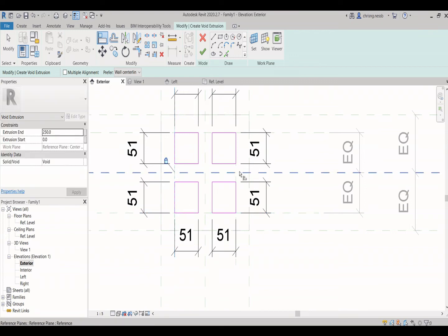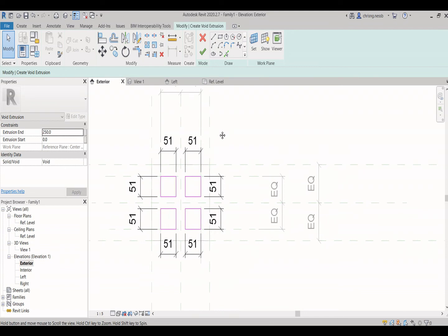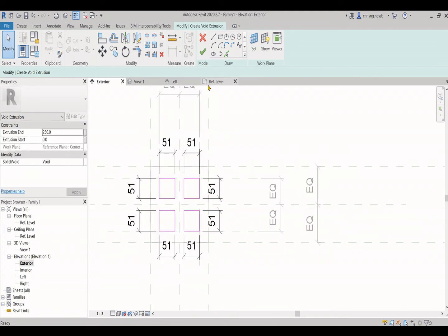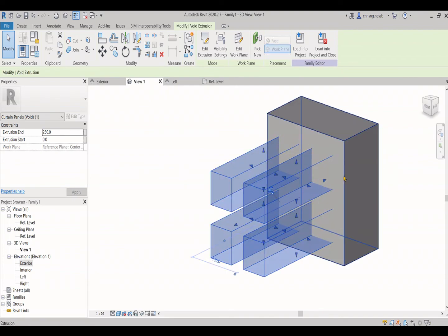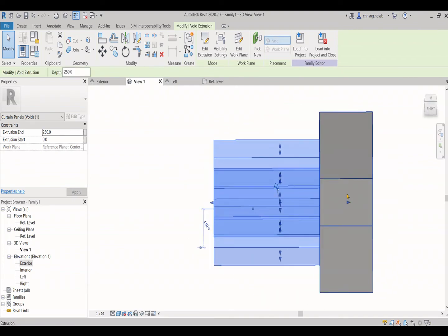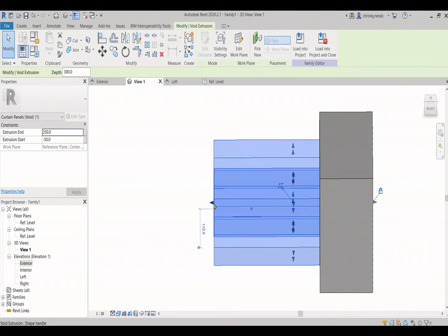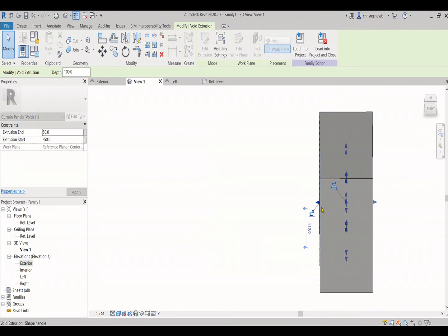After you finish the void, you will be able to see it at the 3D. It will cut through the object that you just drawn earlier. Just adjust the void to cut thoroughly.